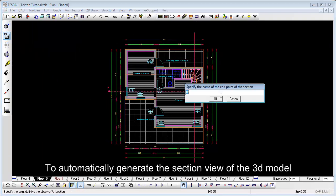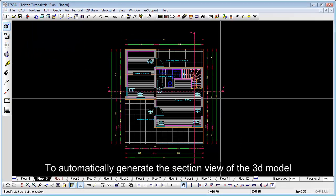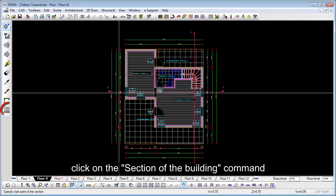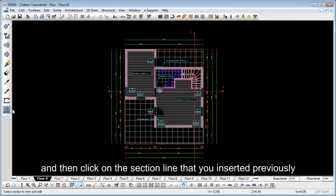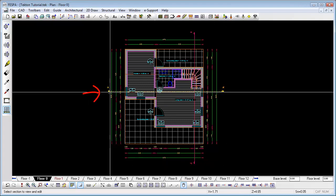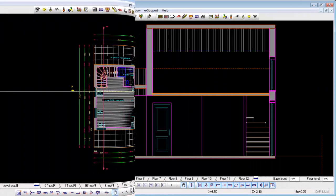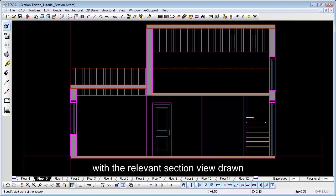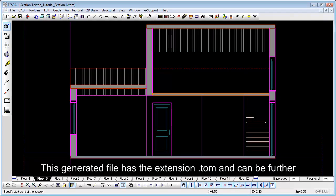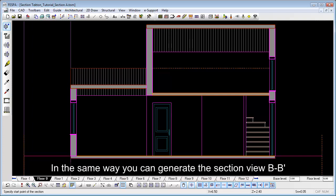To automatically generate the section view of the 3D model, click on the section view command and then click on the section line that's been inserted previously. Notice that a new window will be displayed on screen with a relevant section view drawn. This generated file has the extension and can be further edited using all the linear entities of Tecton software.